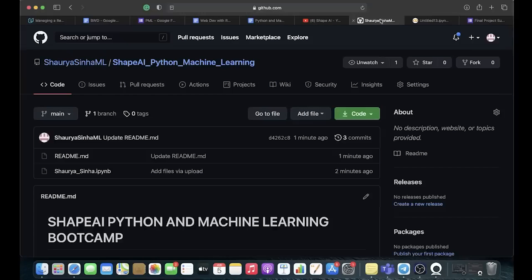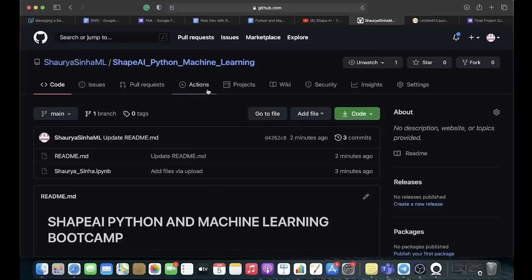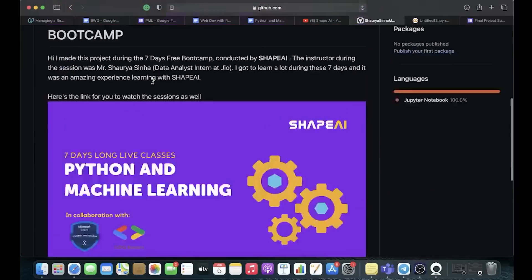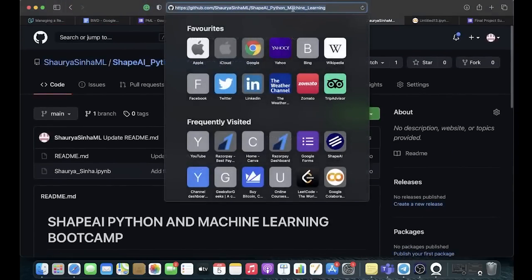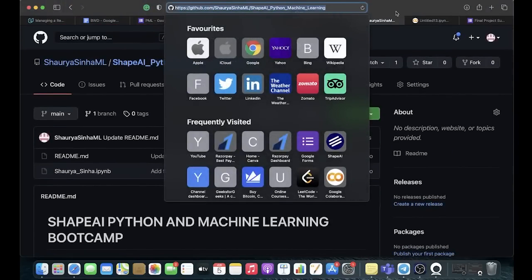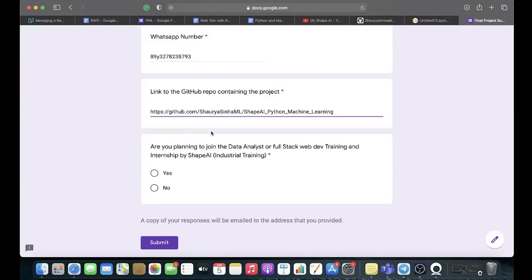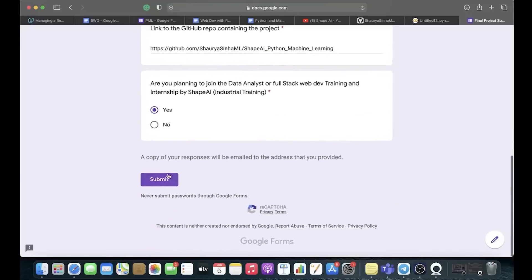Put your mobile number, then add your GitHub link. Go back to GitHub, click on ShapeAI Python and Machine Learning — it should show your two files and the full README. Go to the URL bar, copy the URL, and paste that same URL into the Google Form. If you are interested in joining the Data Analyst Training and Internship Program or the Full Stack Development Training and Internship Program, just click Yes and then submit.